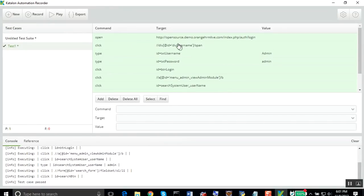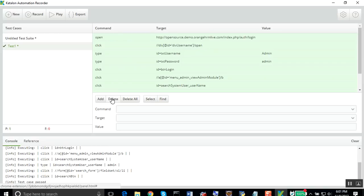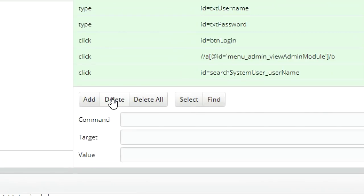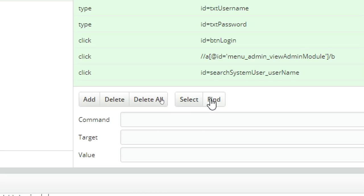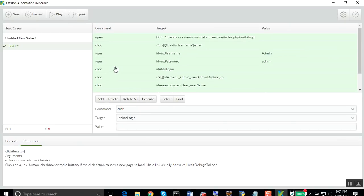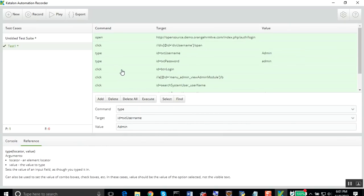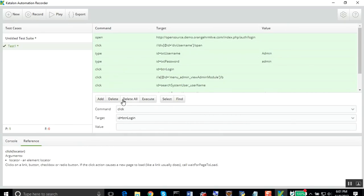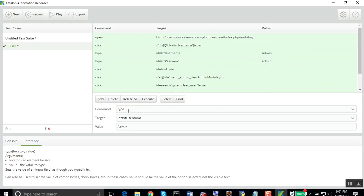Now you can also edit your test cases. Here are the buttons that you can use. You can add a new step, delete a step, delete all, select and find. You can click on any of the steps and you can see all the details here.